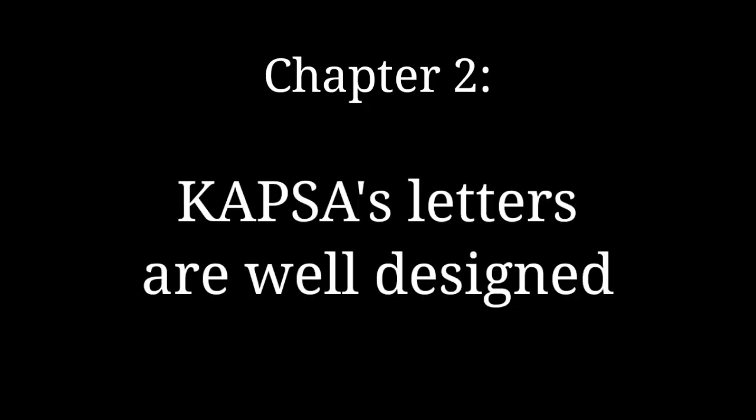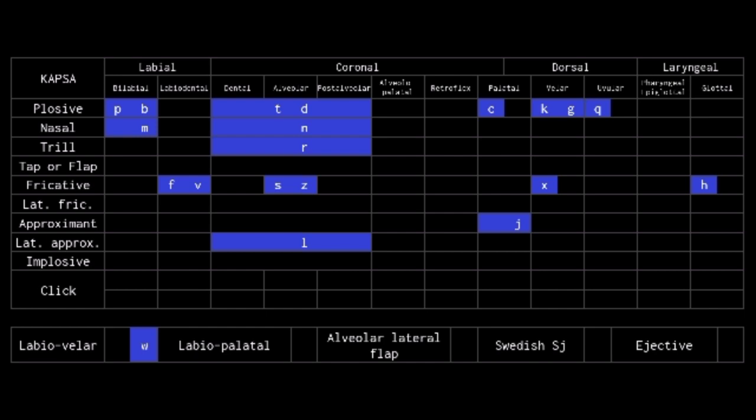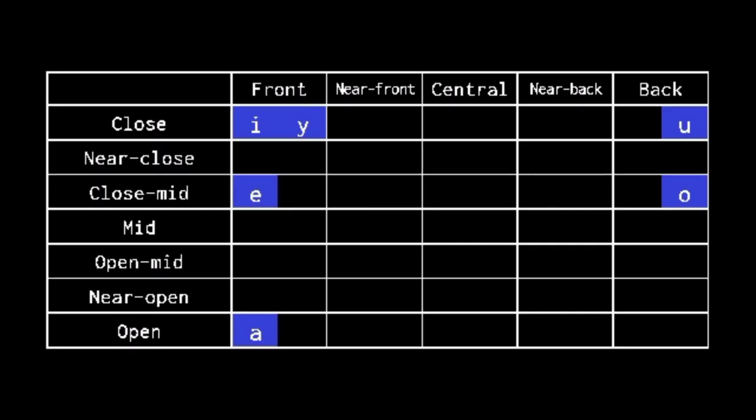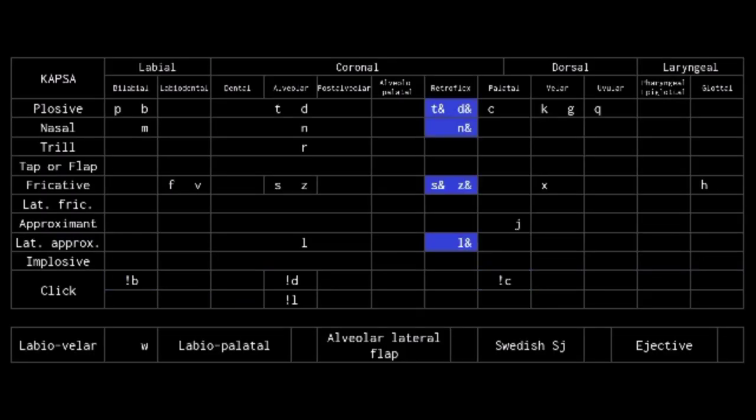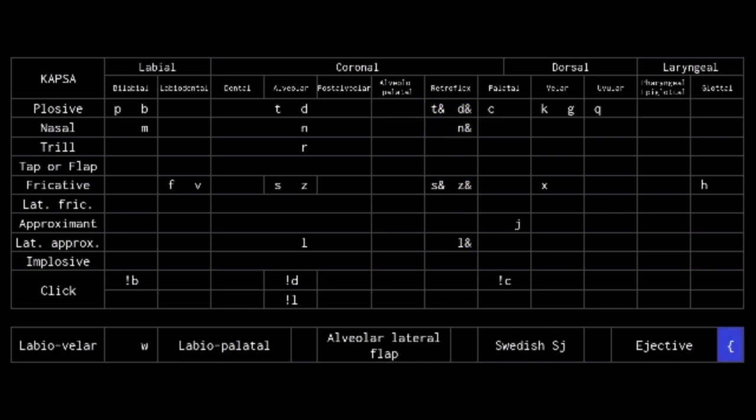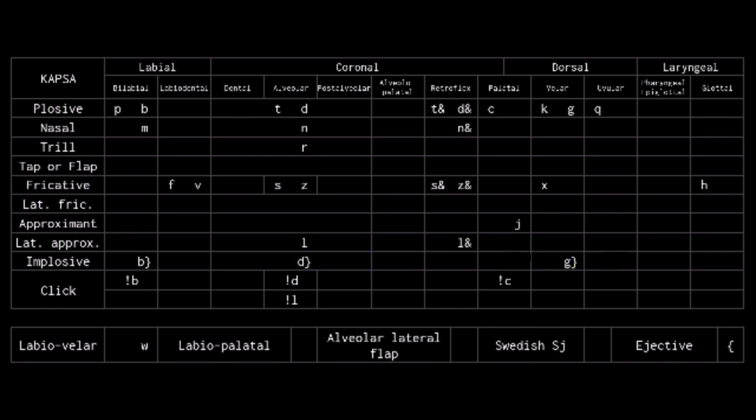COPSA's Rules: Letter Values. The lowercase 26 letters keep the IPA values. Certain symbols are reserved for clearing multiple rows. Exclamation marks the clicks. Ampersand marks retroflexion. Open brace marks ejectives. Closed brace marks implosives. Side note, open bracket is the dental diacritic, more on that later, so exclamation open bracket is the dental click.